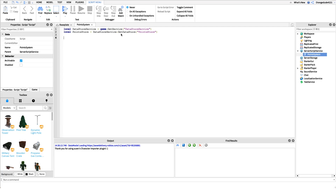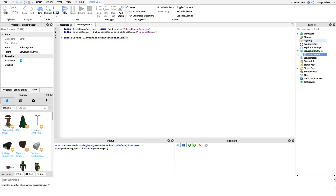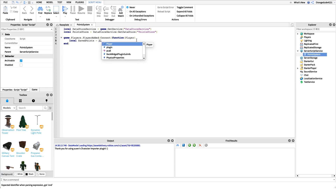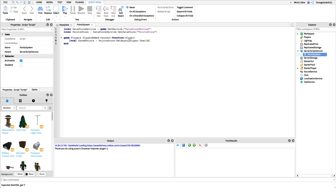We need to know whenever a player joins the game so we know who we're loading and saving for. So we say game.Players and hook into the PlayerAdded event — whenever a player joins, we connect that event to a function and get the player that joined. Inside the function, the first thing we do is get how many points the player had when they last left: local savedPoints = pointStore:GetAsync(player.UserId). We use UserId rather than name because if the player changes their Roblox name, we still need to load the correct points.